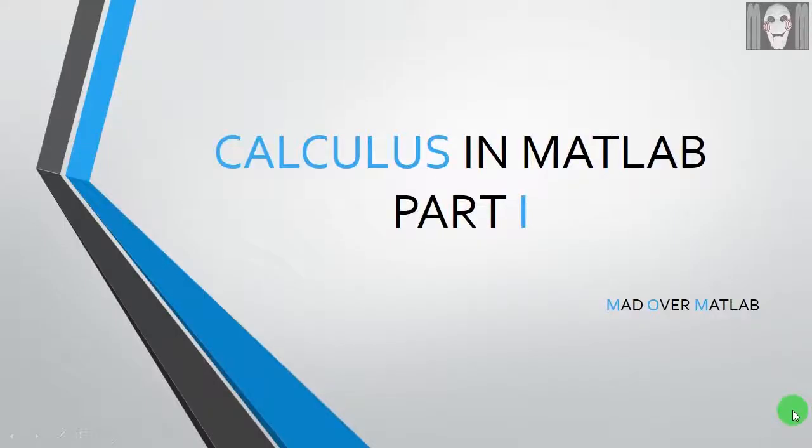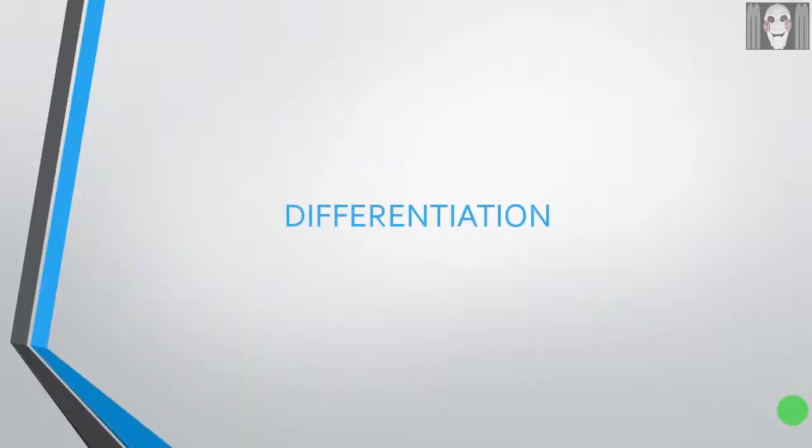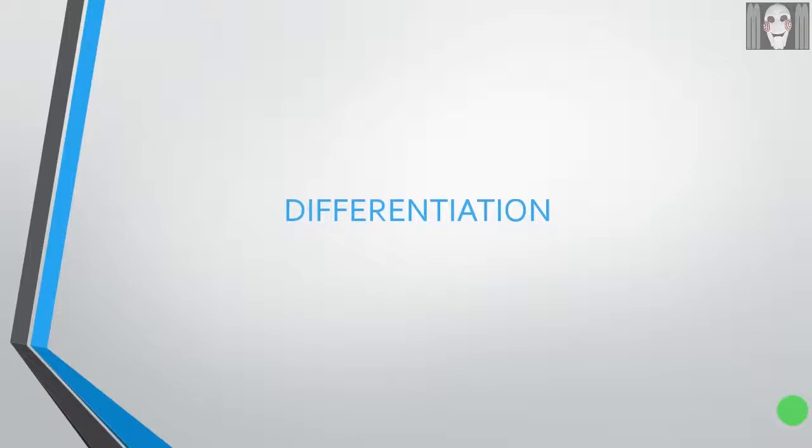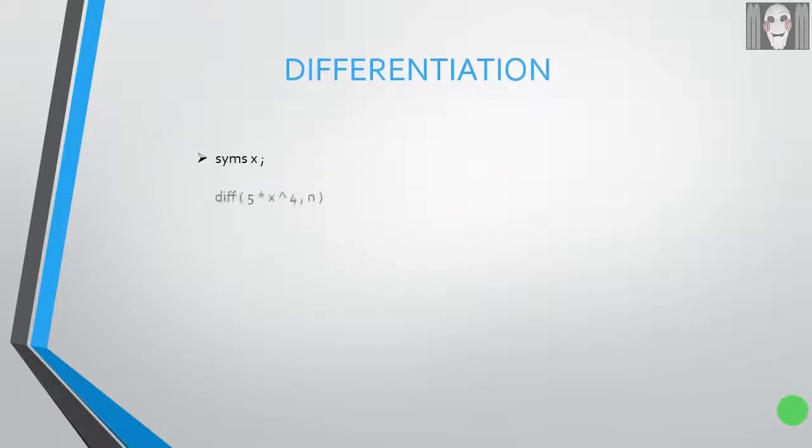Hello everybody, welcome to Mad Over MATLAB tutorials. This is Tanmay and this is the first part of a series of tutorials on calculus in MATLAB. In this tutorial we will learn how to perform differentiation in MATLAB.